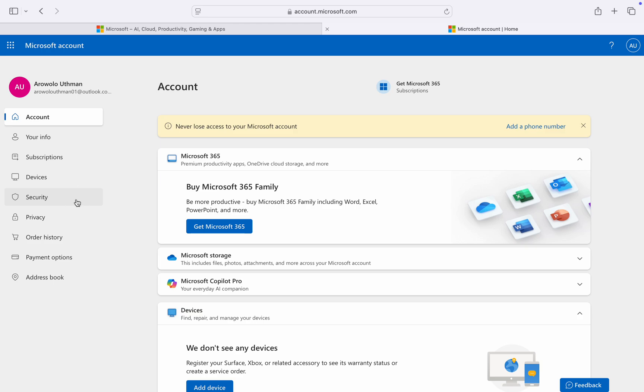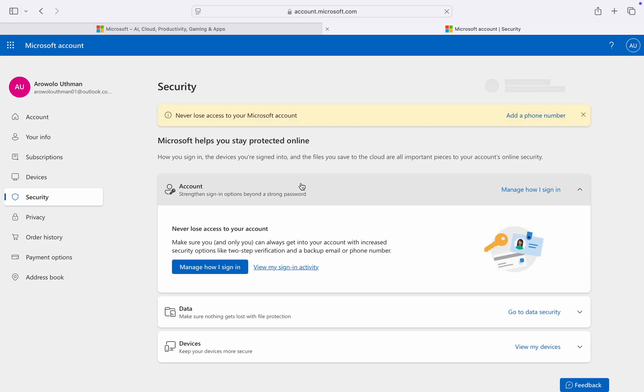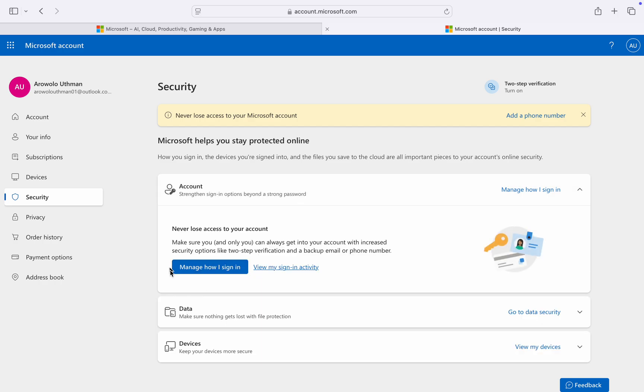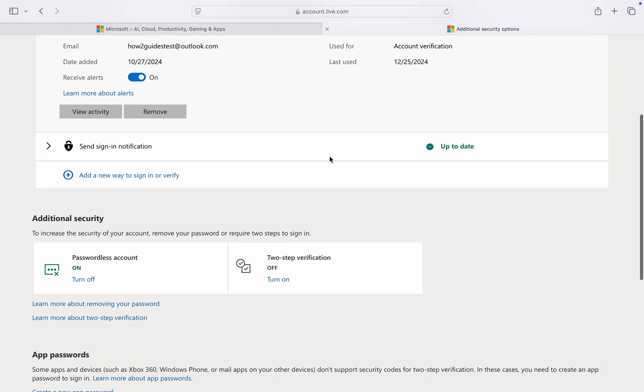After that, click on security at the left-hand side. Once you're in security, find and click on manage your sign-in. Wait for it to load and scroll down.